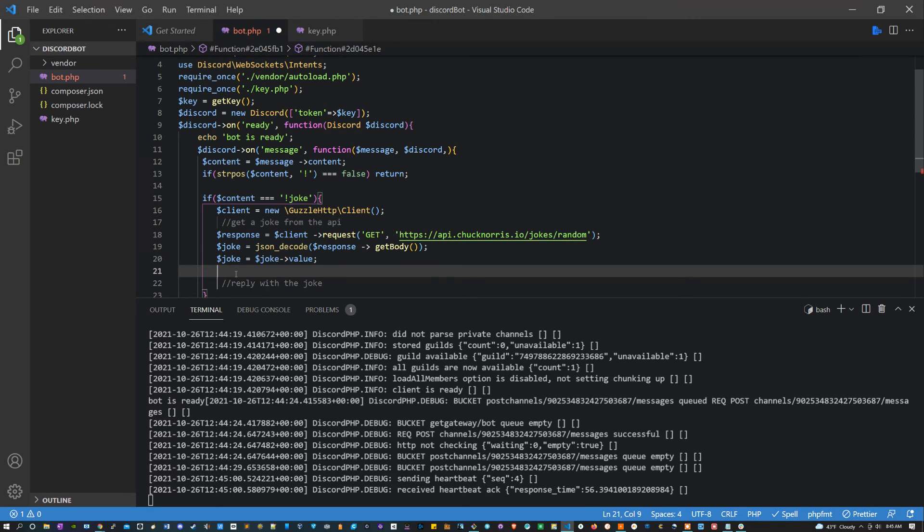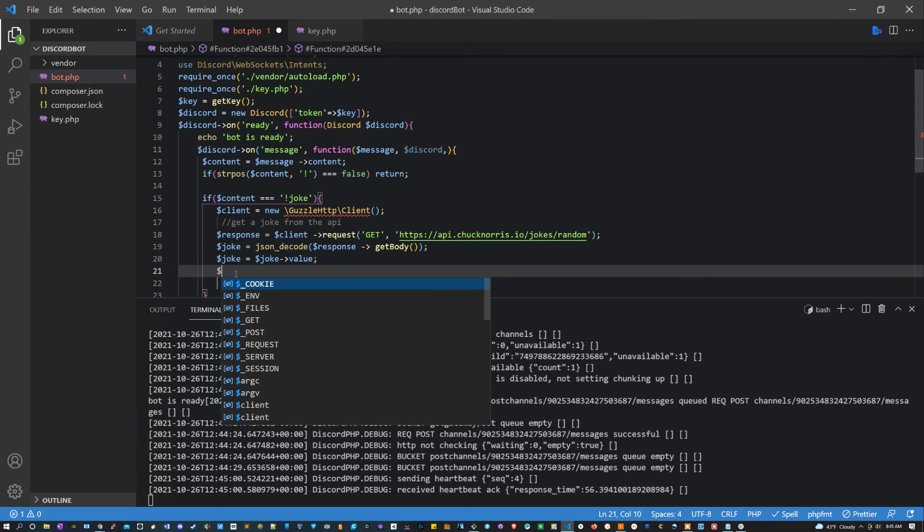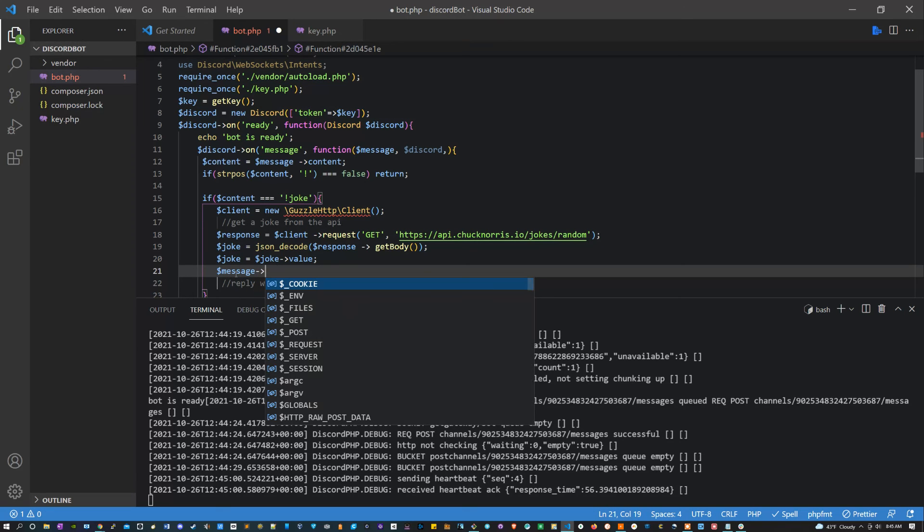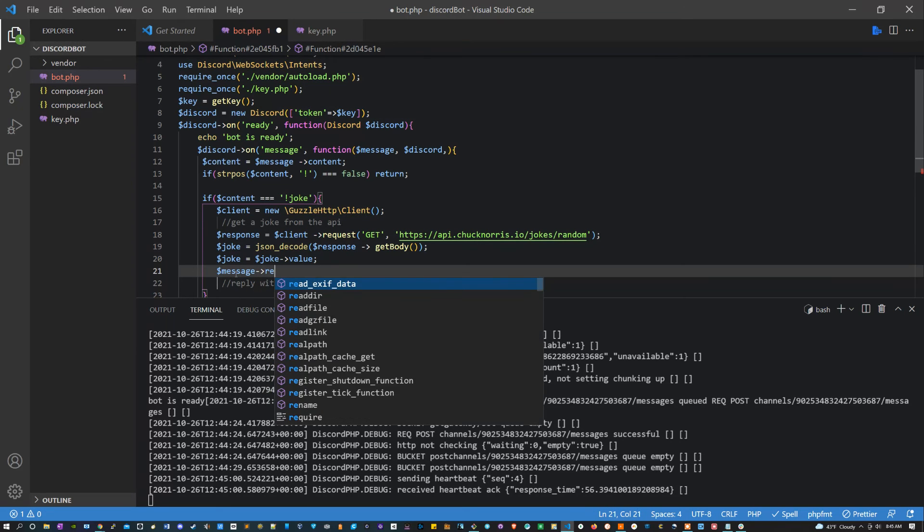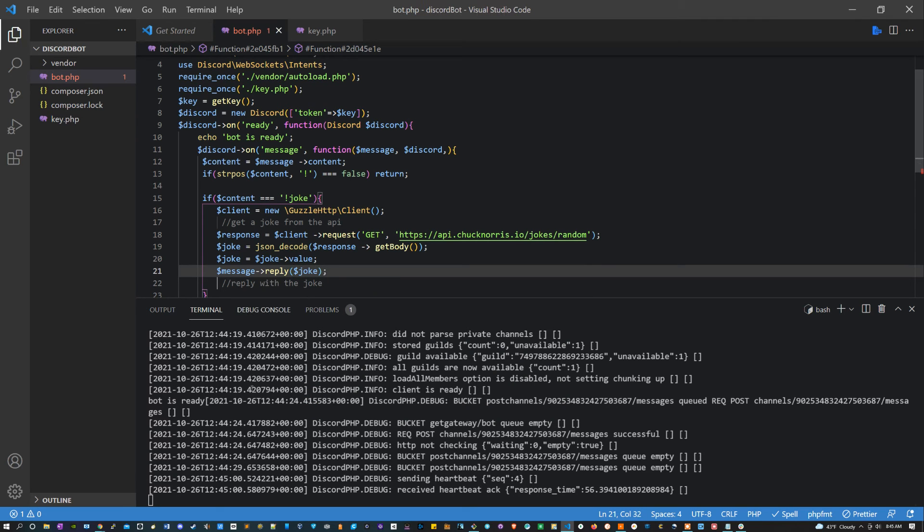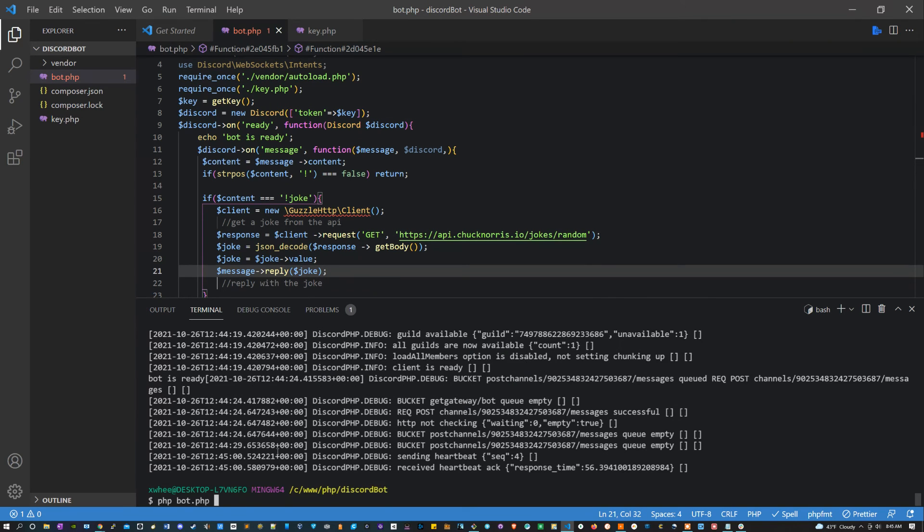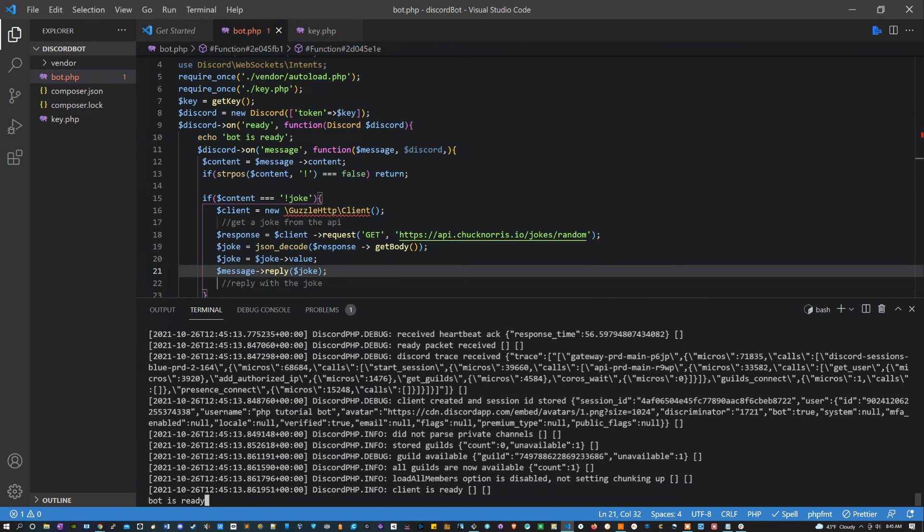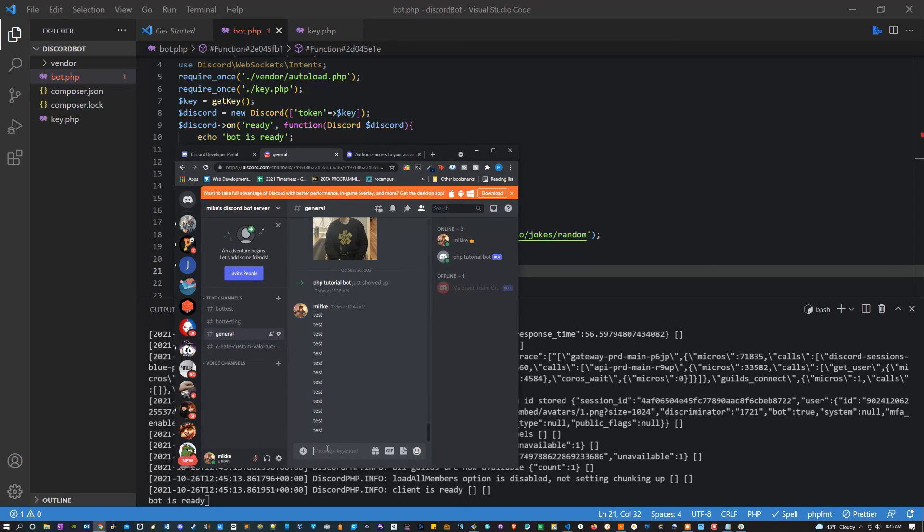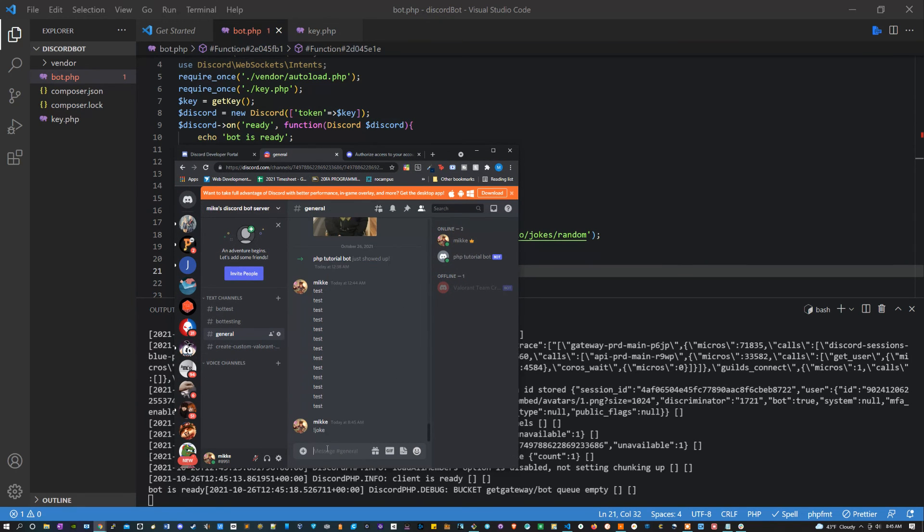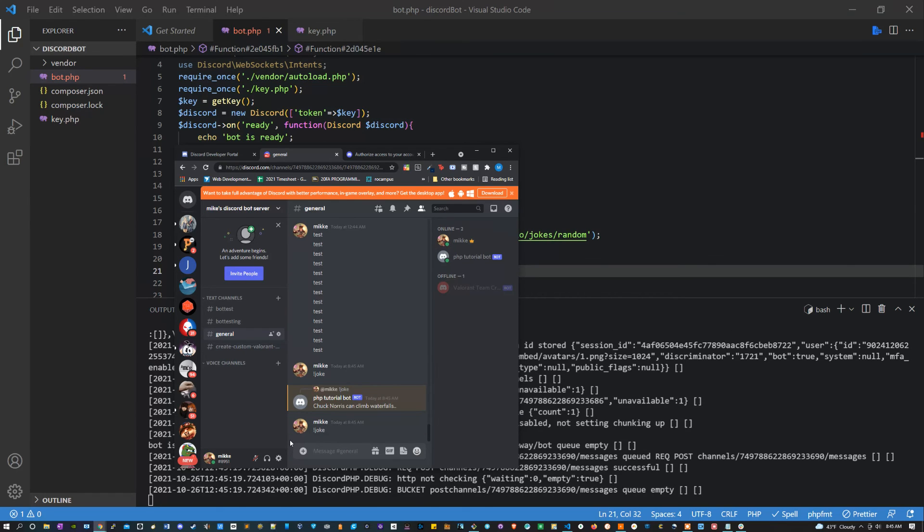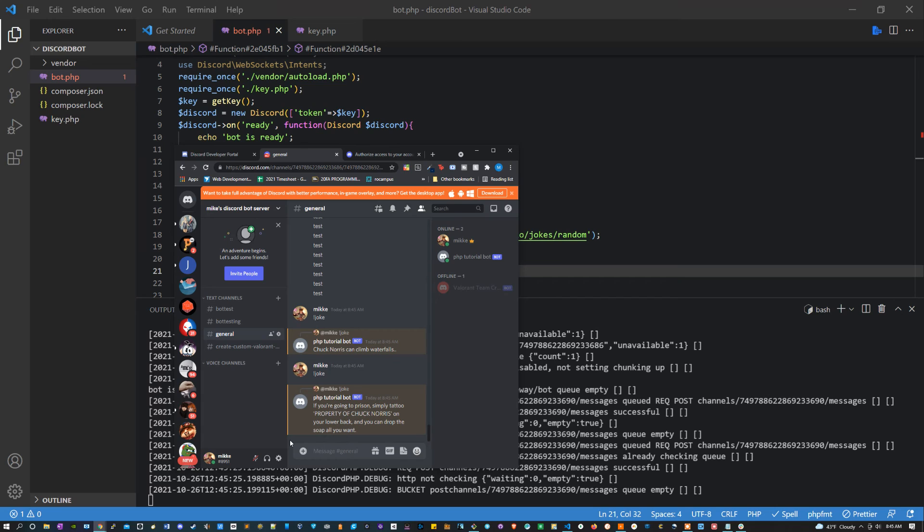So what I can say now is message reply reply, and this method is going to take in the joke. And ideally, if I restart this PHP bot, what it should be doing is if I say exclamation point joke, it should respond to me with a joke. And it did: Chuck Norris can climb waterfalls. And I can do it again if I want to get another one. If you're going to go to prison, simply tattoo property of Chuck Norris on your lower back.